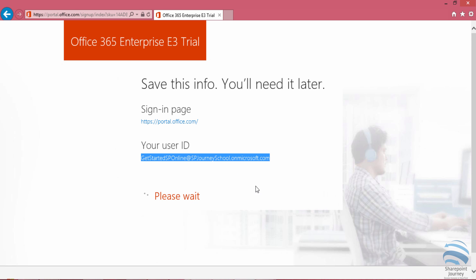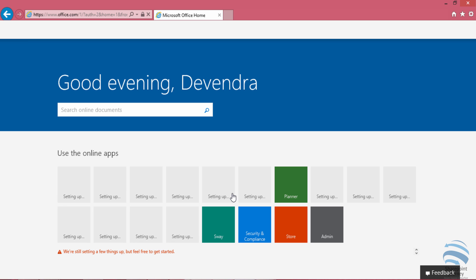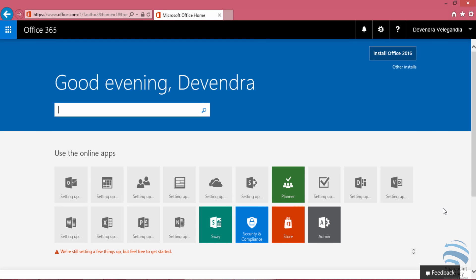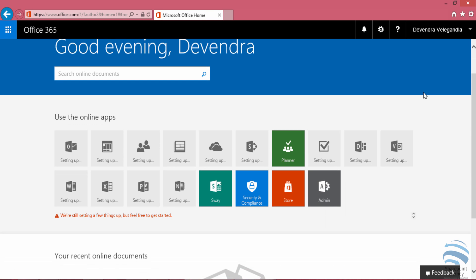It will then redirect to the Office 365 page where everything is ready. It now says 'you are ready to go,' and everything will be available here.